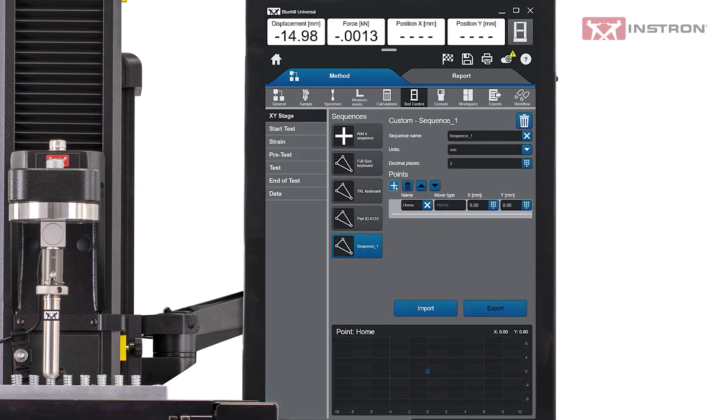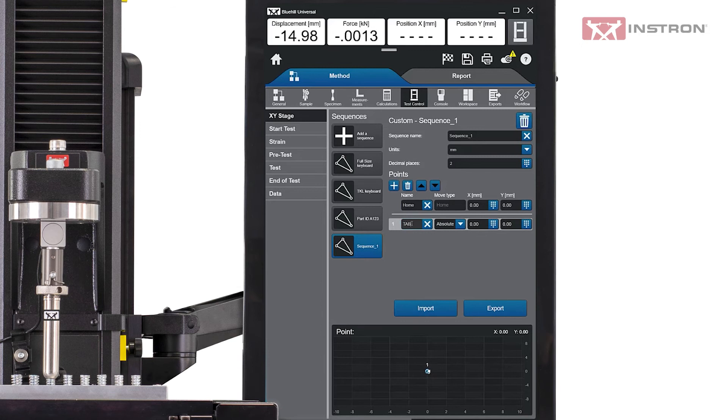To build a custom sequence, a user can add points, change the move type, and enter the sequence. Input X and Y locations as we saw in the previous example.